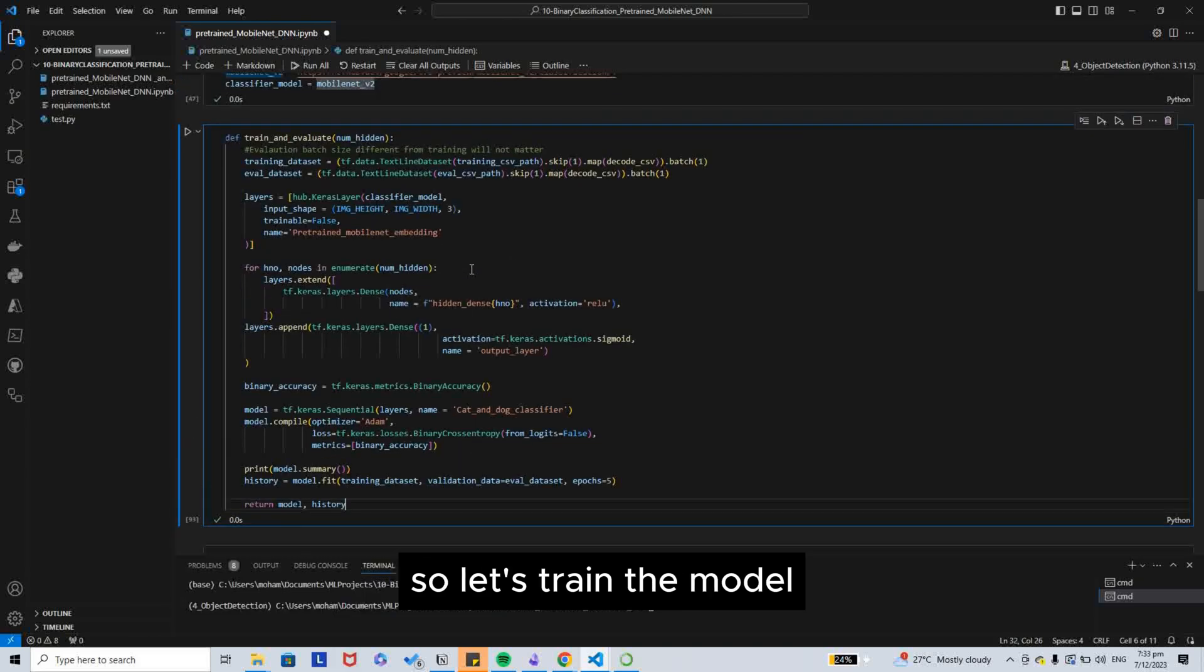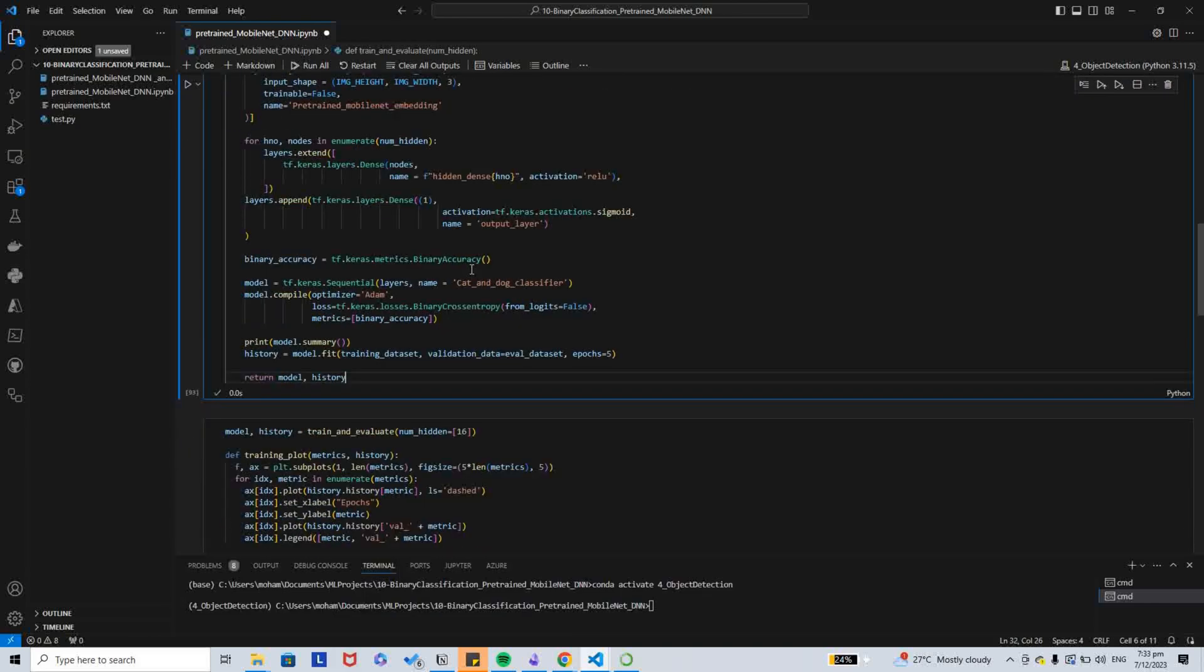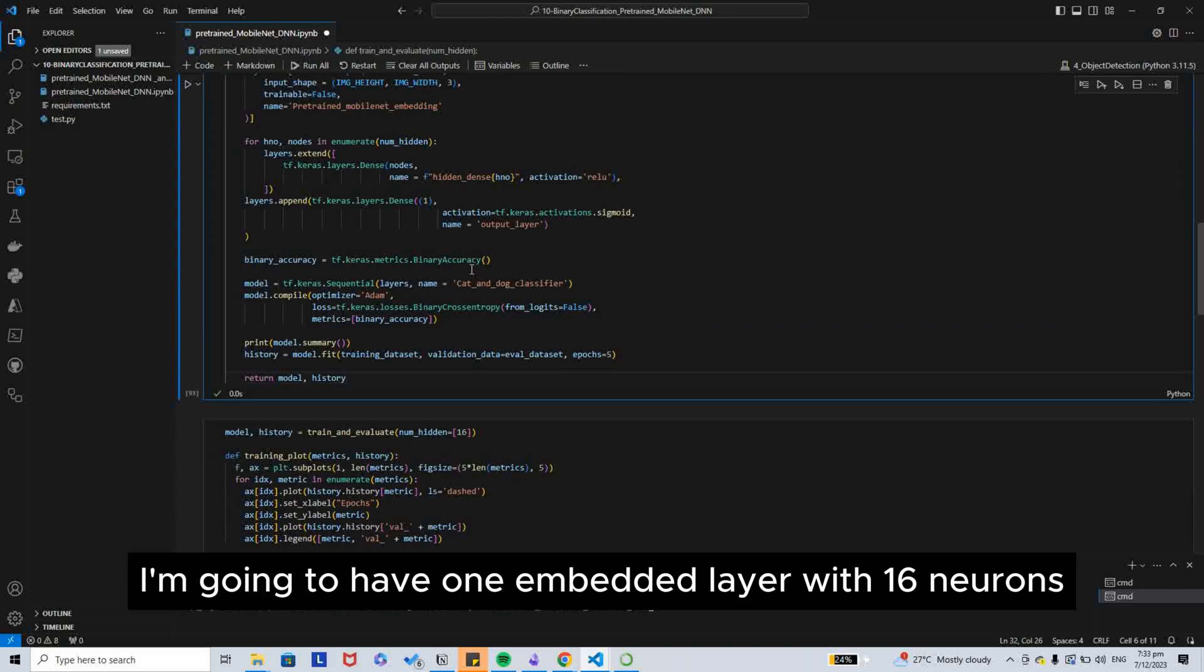Let's train the model. I am going to have one embedding layer with 15 neurons.